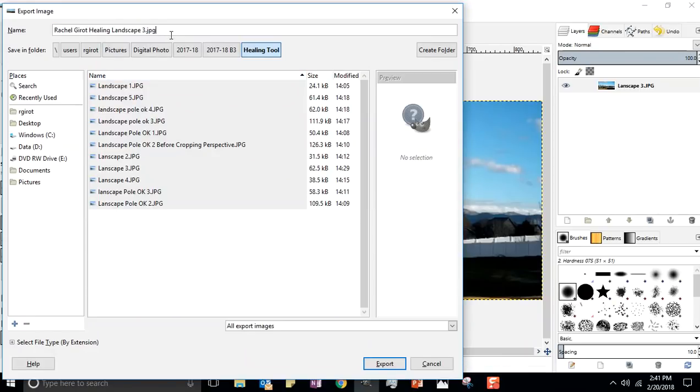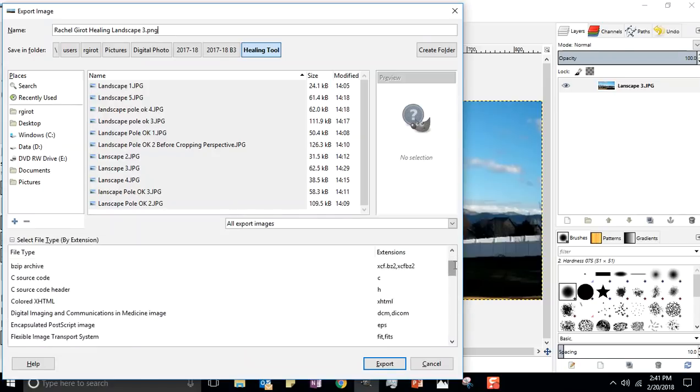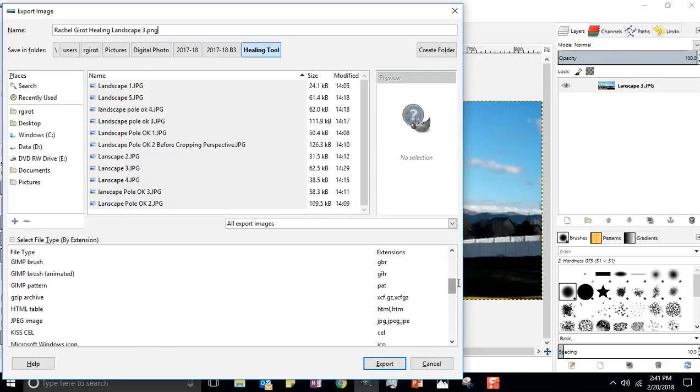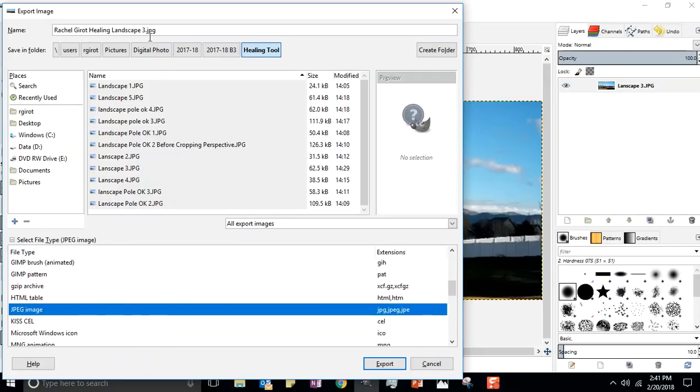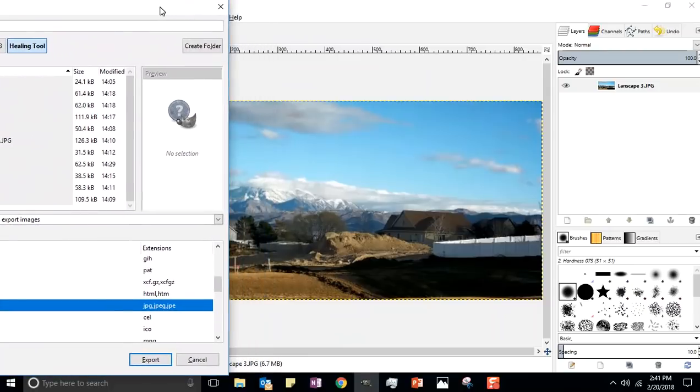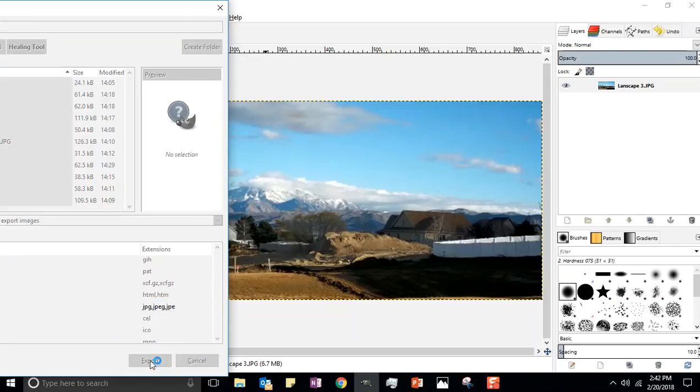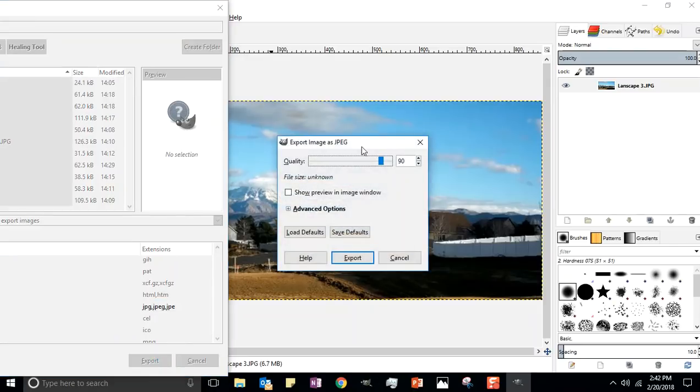That saves the XCF file. And File, Export As. Change that PNG to a dot JPG. You can type it in yourself, or the other way to do it is if it's at PNG, you can go down here to Select File Type and scroll down alphabetically until you come to JPEG. Click on that and you'll notice that it automatically changes the file extension to JPEG for you.